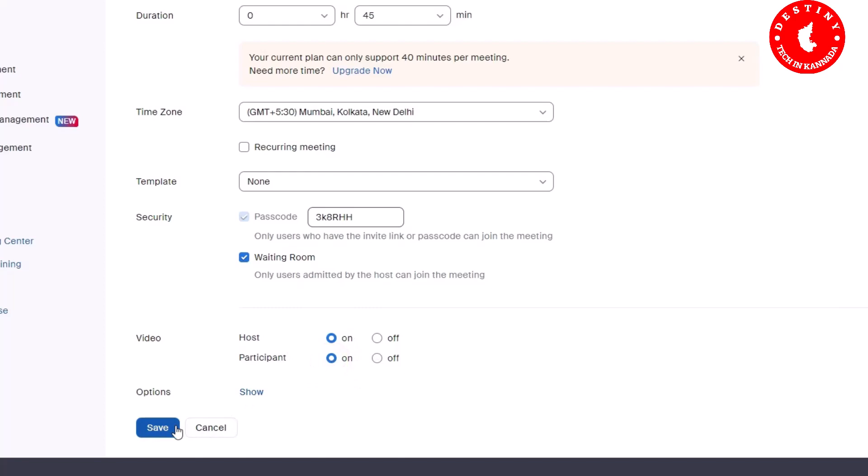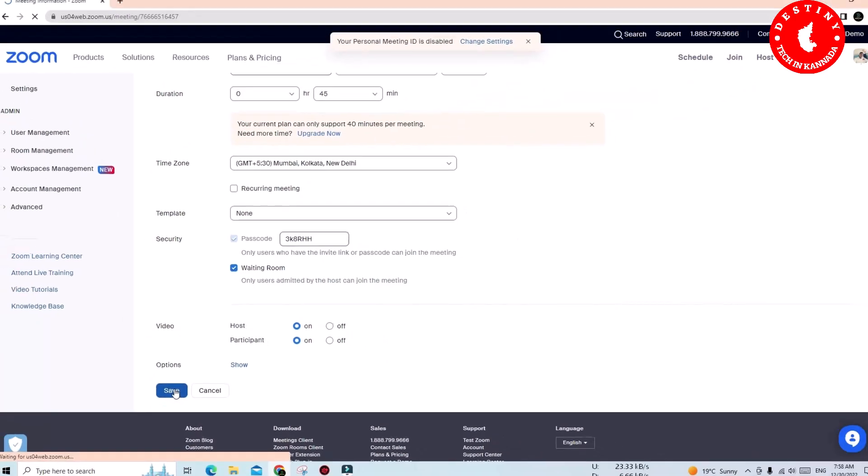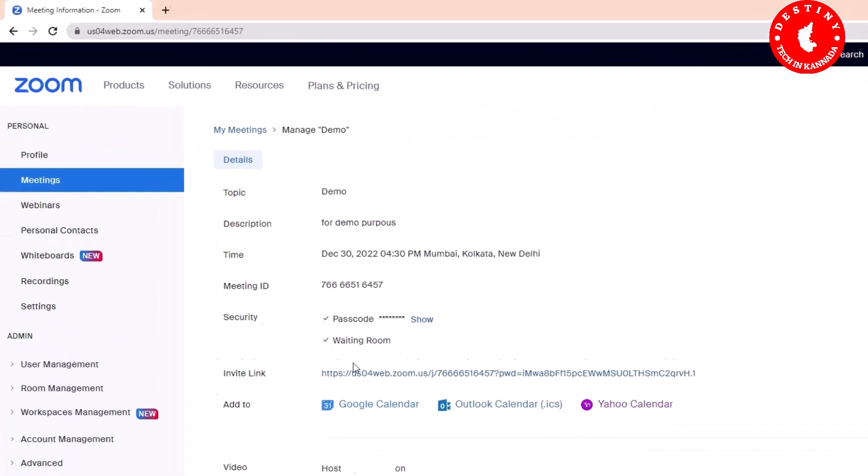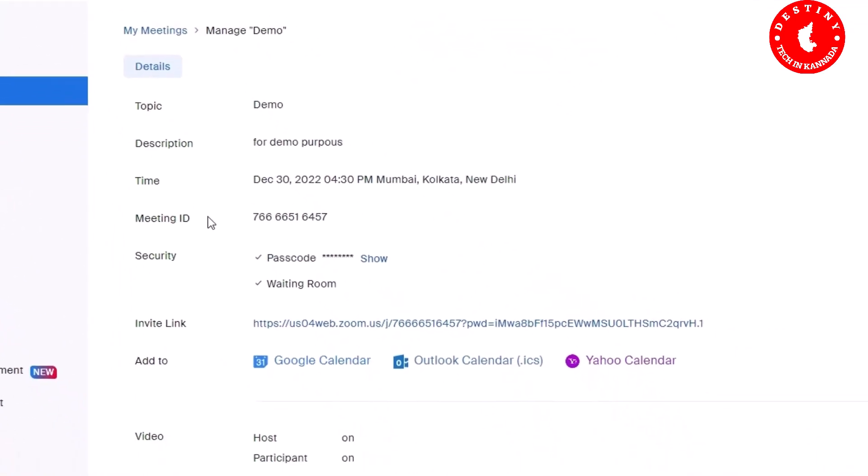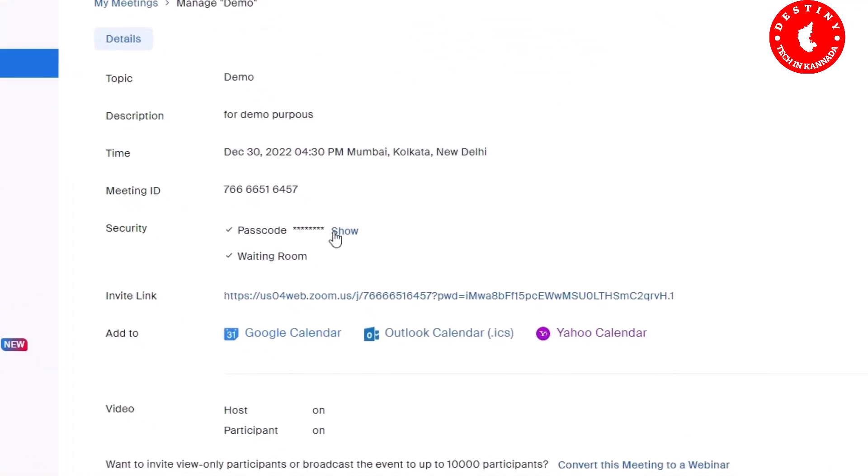You can create a meeting ID or passcode and share it. You can also click on the invite link and copy the link directly to email and share it with others. Just copy the invitation.